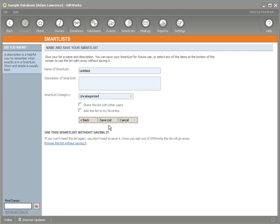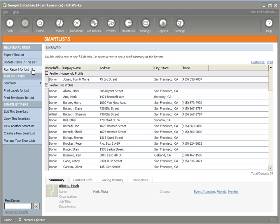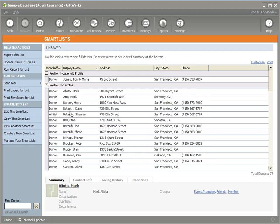One of the other really nice advantages with smart lists is when you get to the name and save your smart list page, rather than saving it, you can actually, if this is just a temporary smart list that you just want to use one time, you can click on browse this list without saving it. And you can run all the same features - export this list, update the items, add donors to a group, add a note, run a report, send a mailing, print labels or envelopes. Very powerful. Just a temporary smart list. When you're done using it, it's not saved. It doesn't need to be added to your list of smart lists.